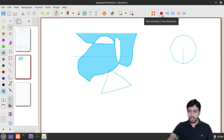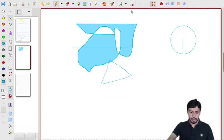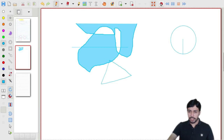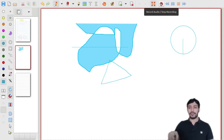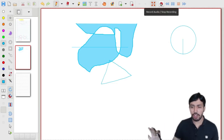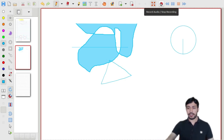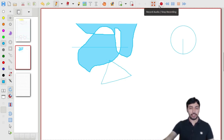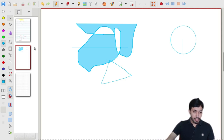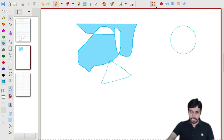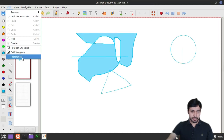There is also a fill tool that fills drawn shapes. You can go into fullscreen mode by clicking the fullscreen button. You can also record everything you are doing — including audio recording, which is optional. I'm leaving fullscreen now and going to Preferences.